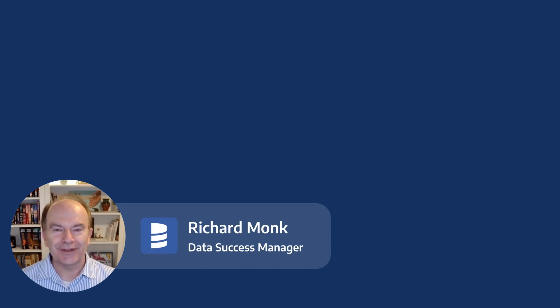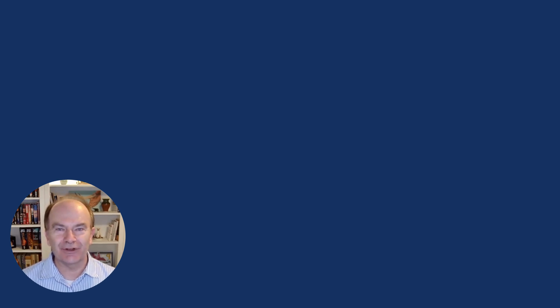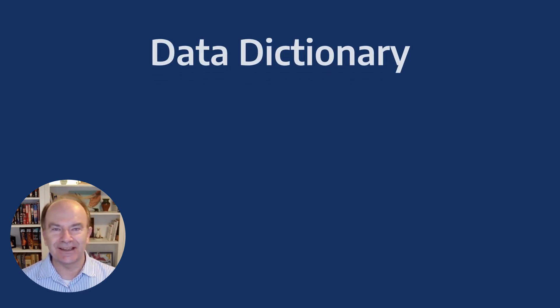Hi, I'm Richard with the Data Success Team. Welcome back to Data Edo Bootcamp. In this video, let's talk about what most people think of first when someone says data catalog, and that's the data dictionary.